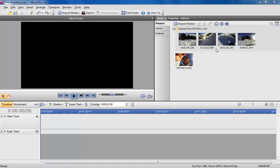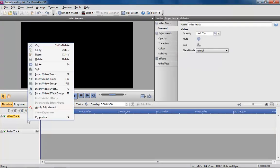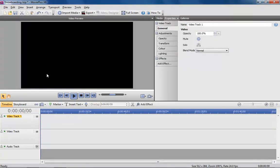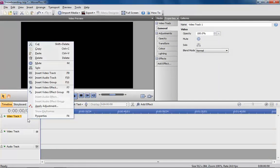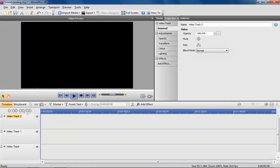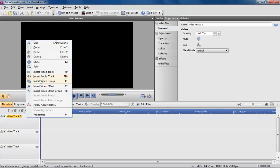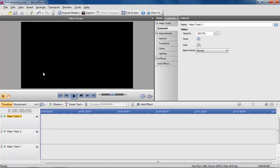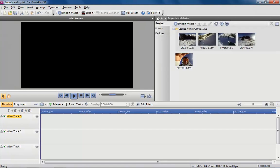To achieve the desired effect I first need to add three new video tracks on top of the existing one to MoviePlus's timeline. I do this by right clicking on an existing track and choosing insert video track. Now it's simply a case of dragging each scene onto the timeline.